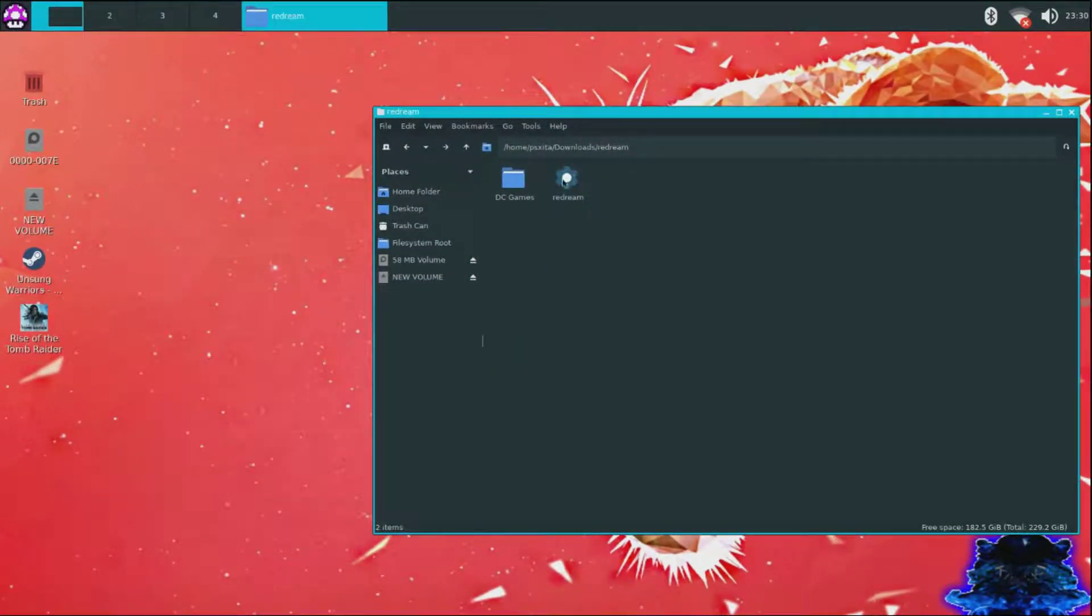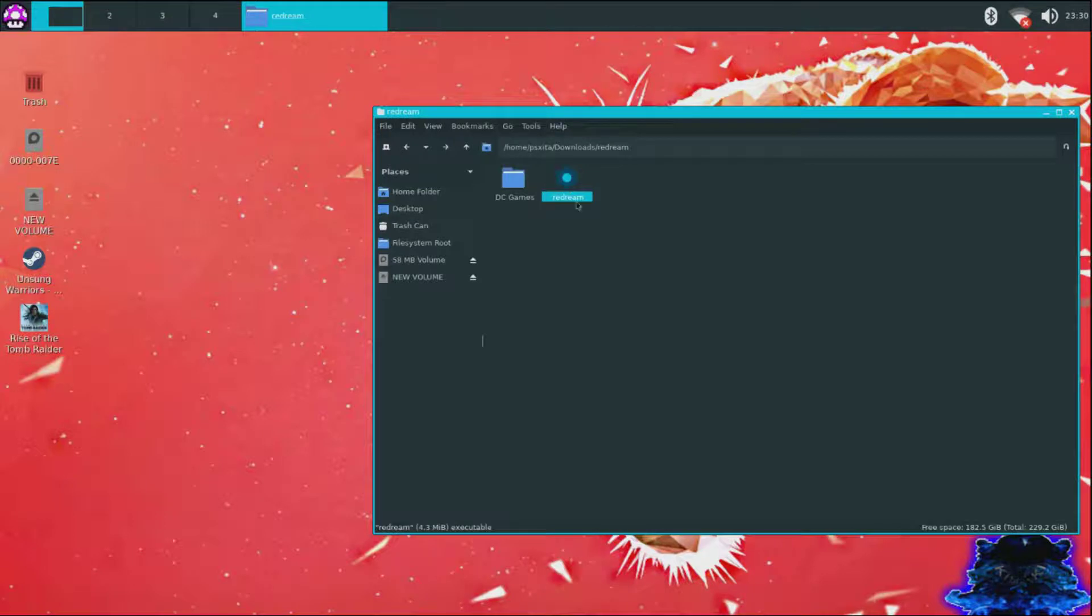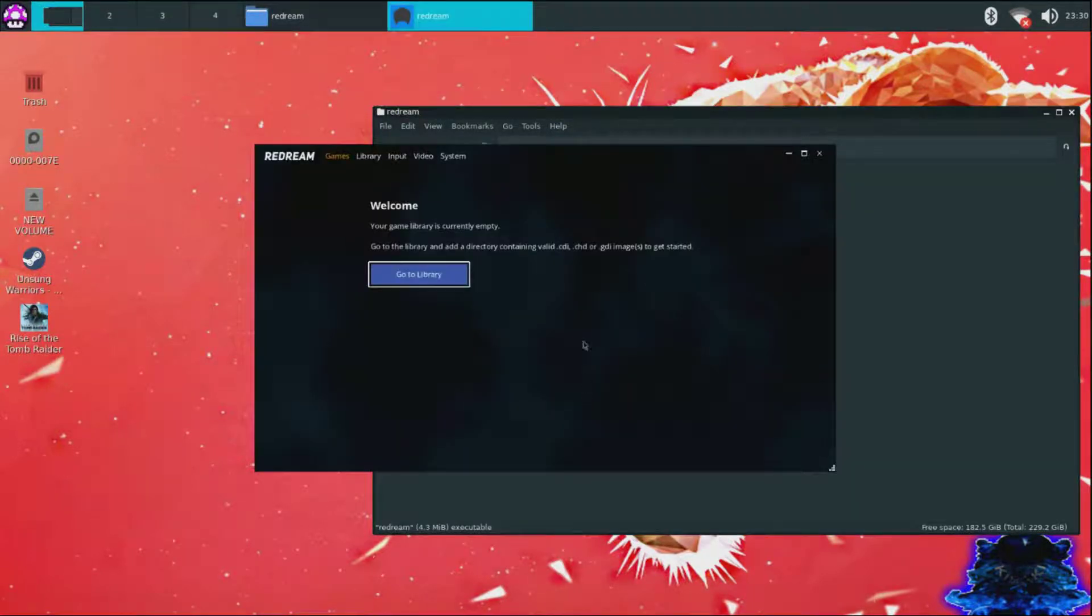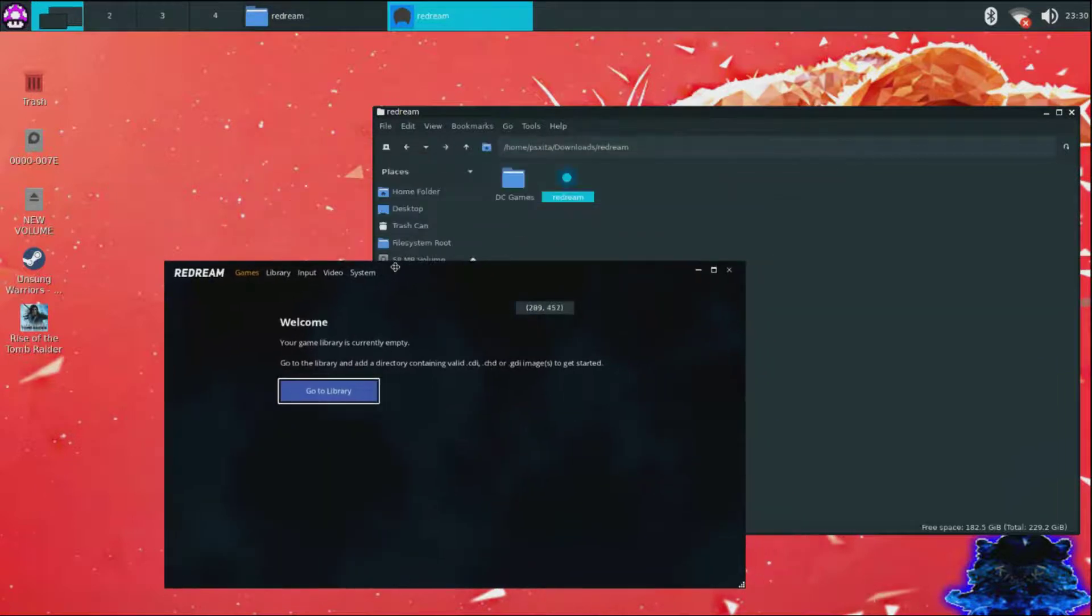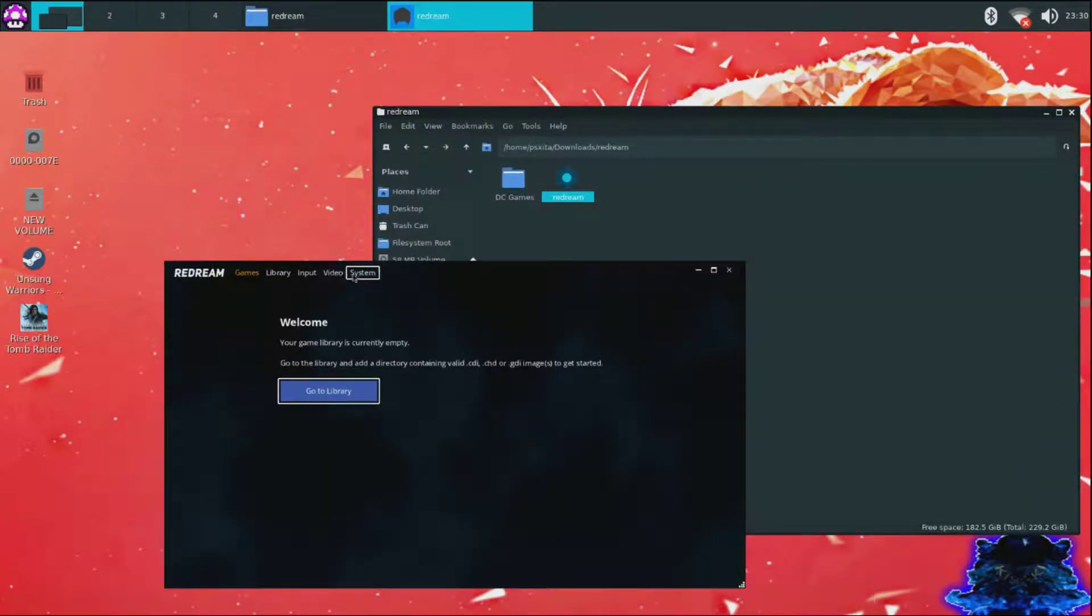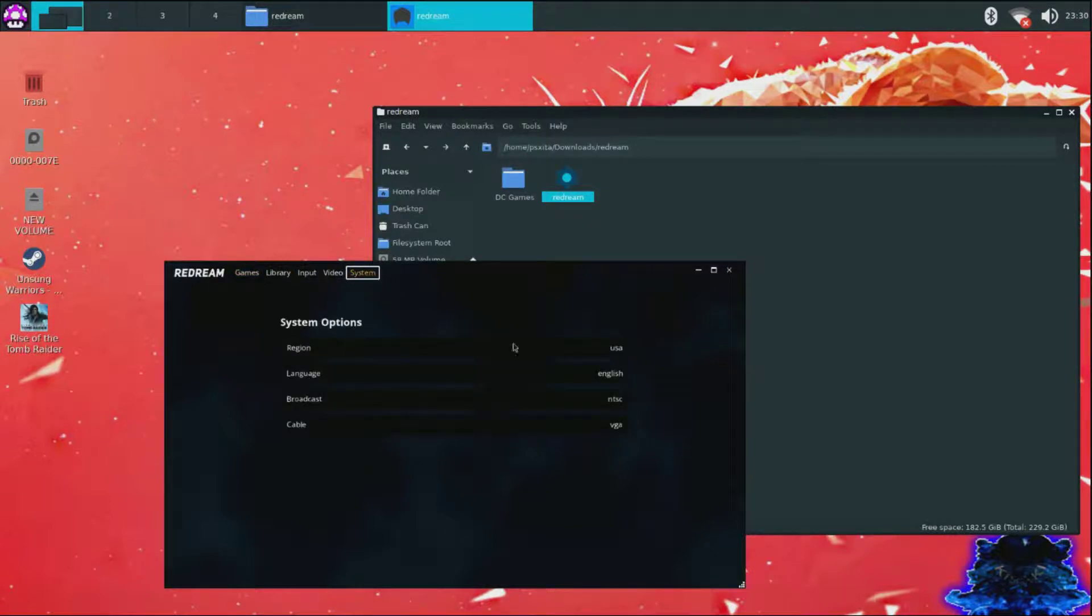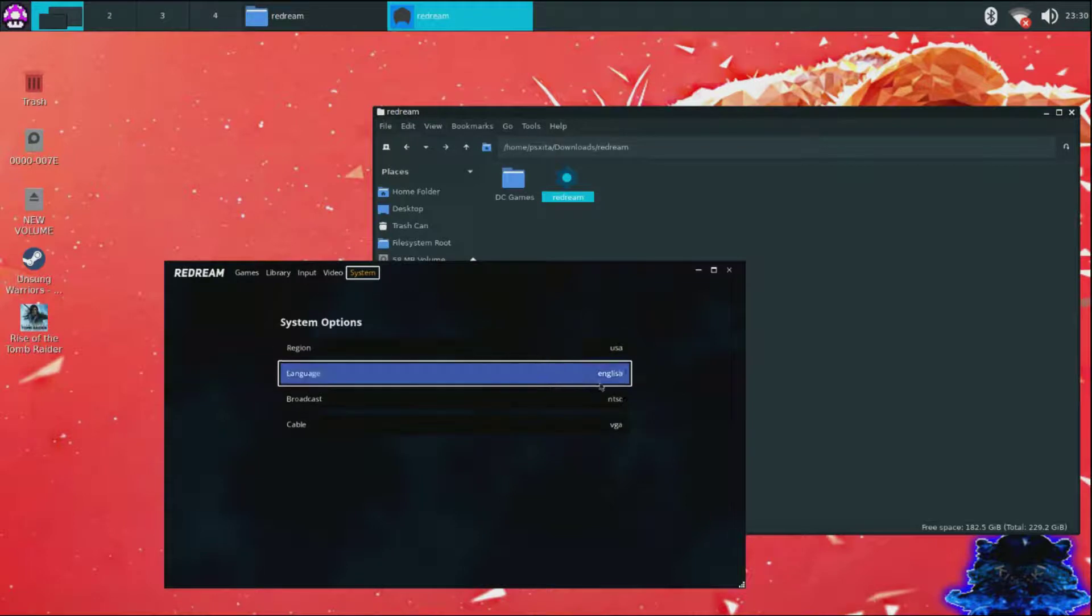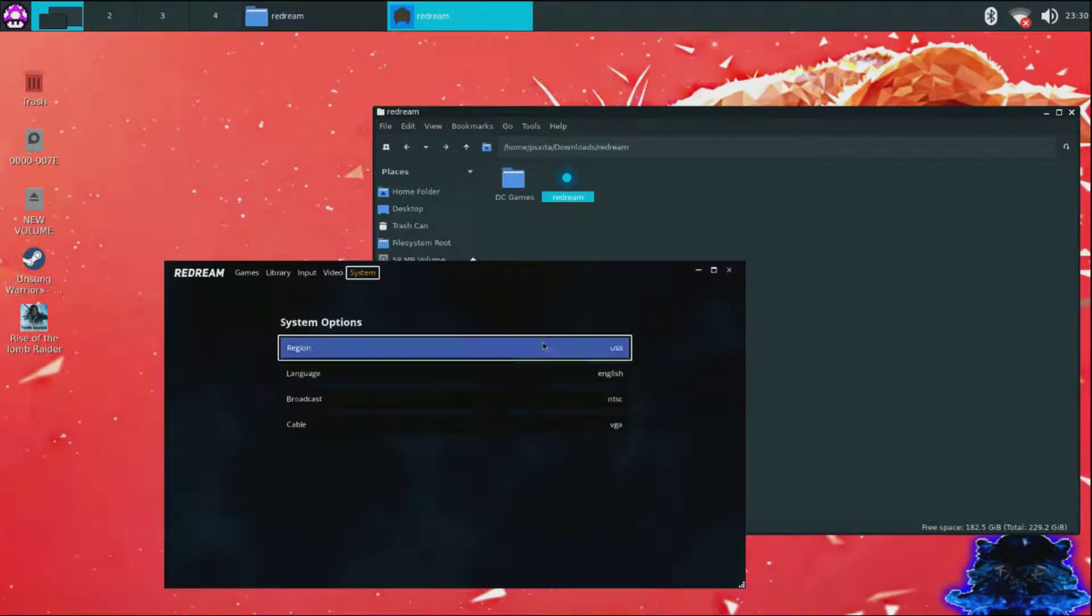Now go ahead and double click on the Redream, click execute, and here we go guys. So now we can change this up a little bit. You can go to system. When you're in system you can choose the region of the emulator or you can choose language. You can choose the NTSC or PAL.